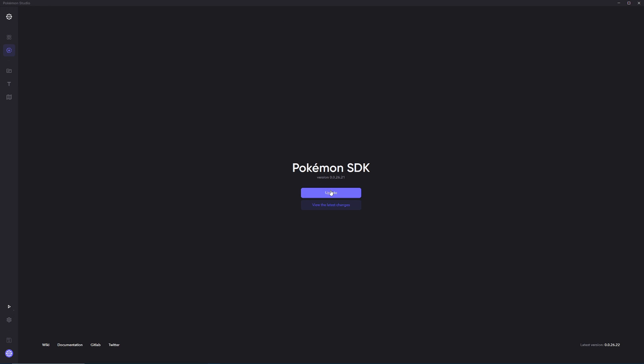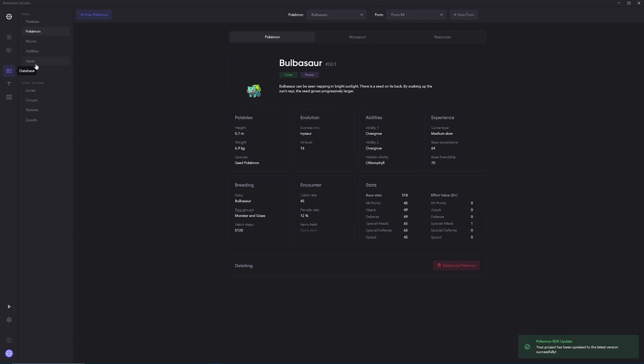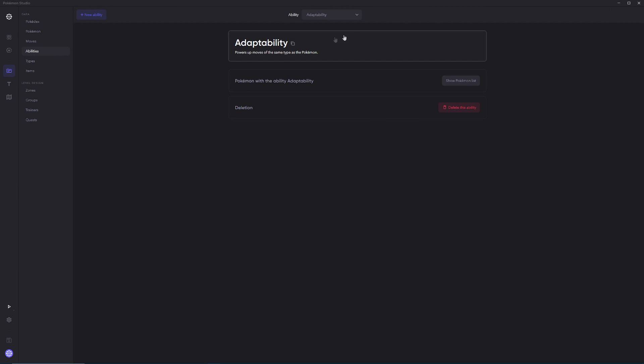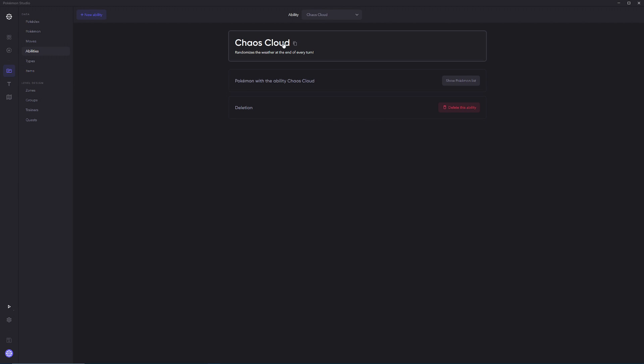Then you should have this Pokemon SDK update over here and just make sure that you update this as well. Now you should be able to go into your database and you should see that anything that you had previously created should still be here. So for instance, Chaos Cloud should still be here, which it is. Any of the Pokemon that you had previously added, all that stuff should still be there. None of that is getting deleted.